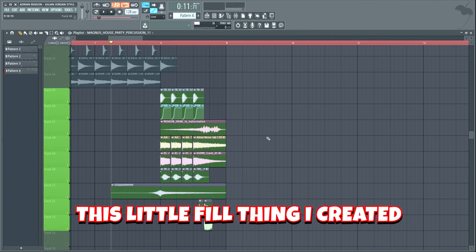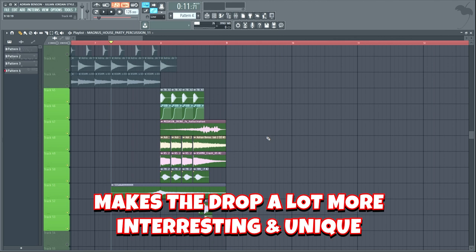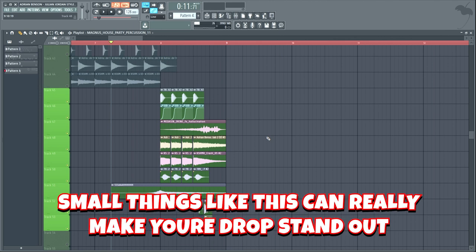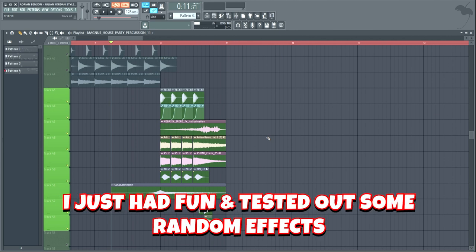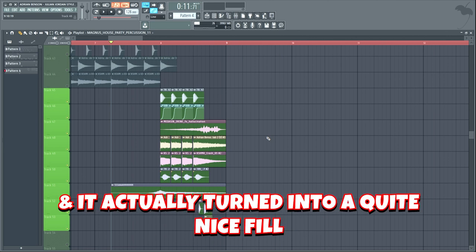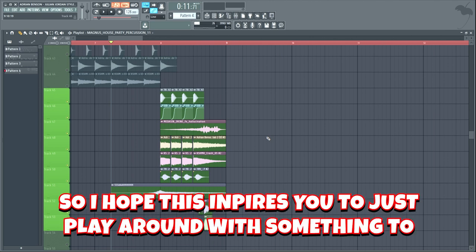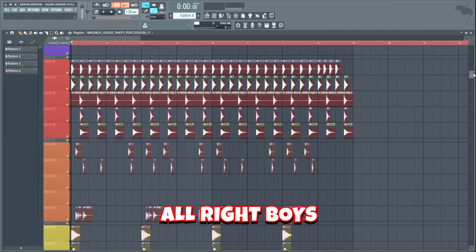Lastly, I sidechained all the fill elements to the kick by using this volume automation. This little fill thing I created makes the drop a lot more interesting and unique. Small things like this can really make your drop stand out, which is extremely important in this day and age. I just had fun and tested out some random effects and it actually turned into a quite nice fill, so I hope this inspires you to just play around with something too.